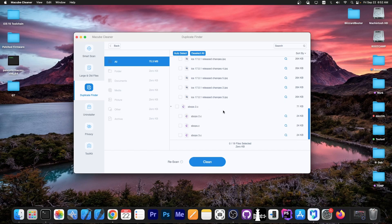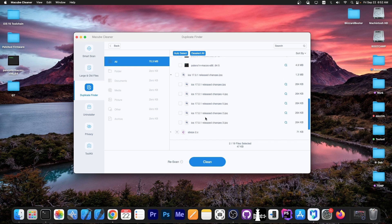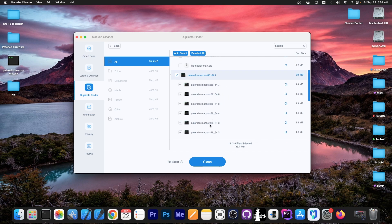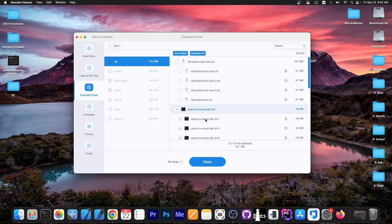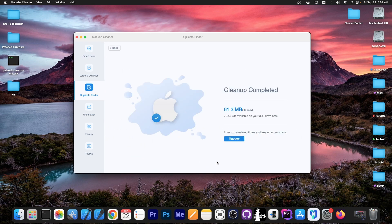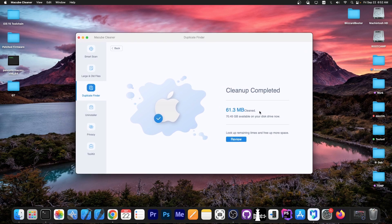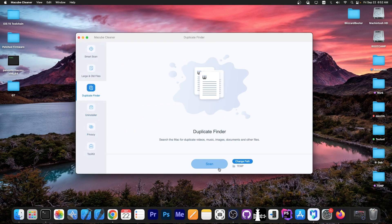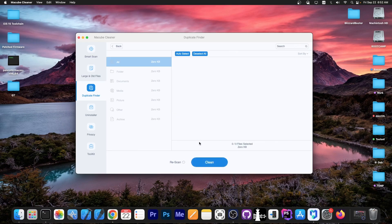I'm going to keep the originals and remove the rest. I'll select everything here, then press clean. That's it—it's going to be cleaned, and we got 61 megs back. Now if you go back and scan again, it's no longer found in there. Pretty easy to find duplicates this way.